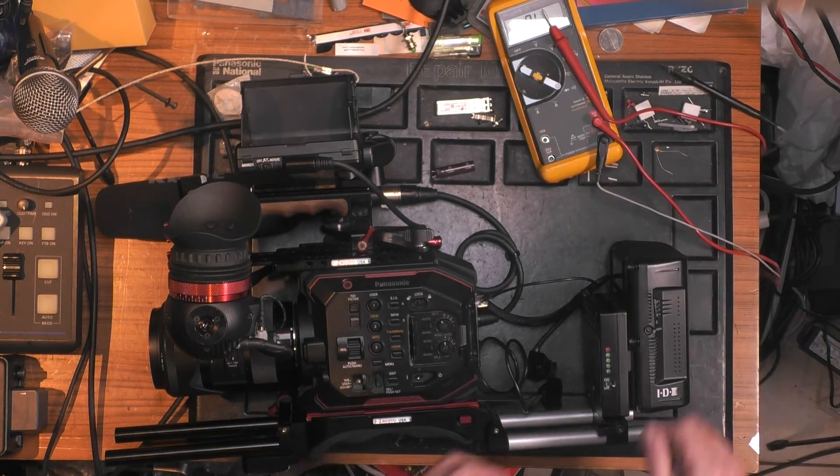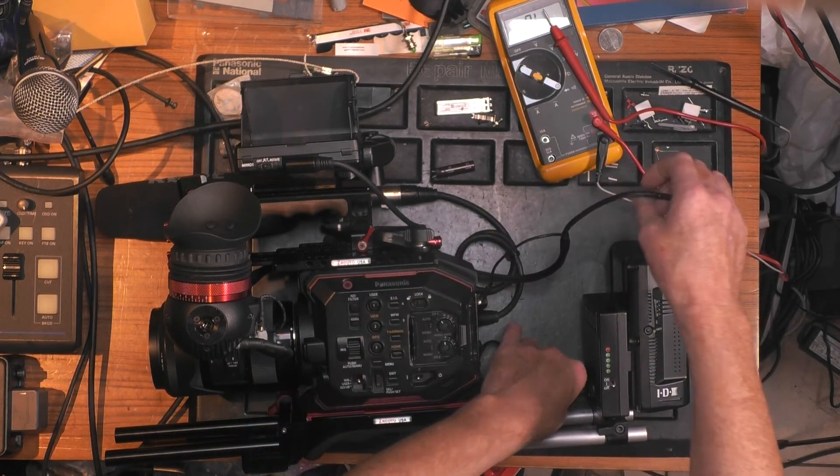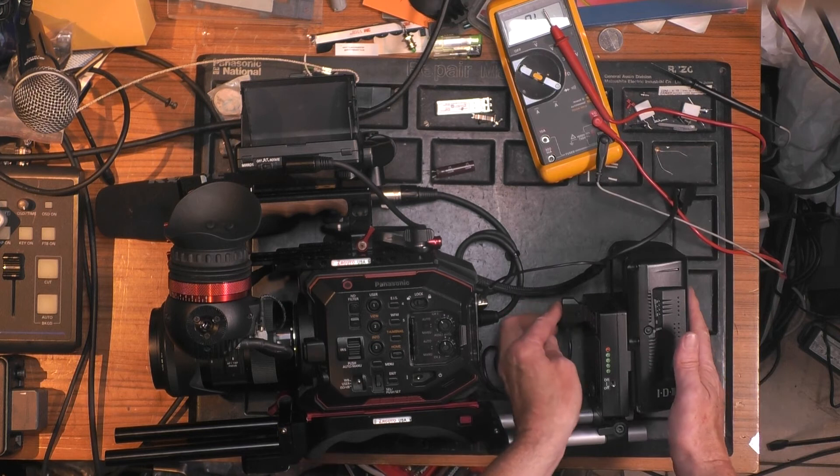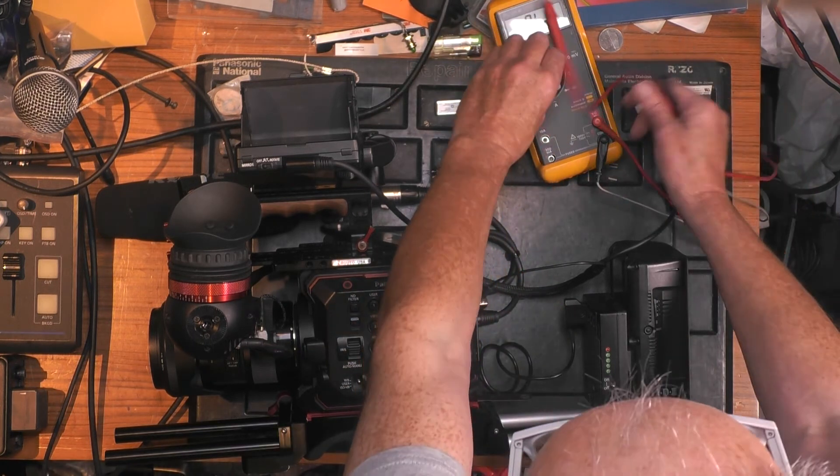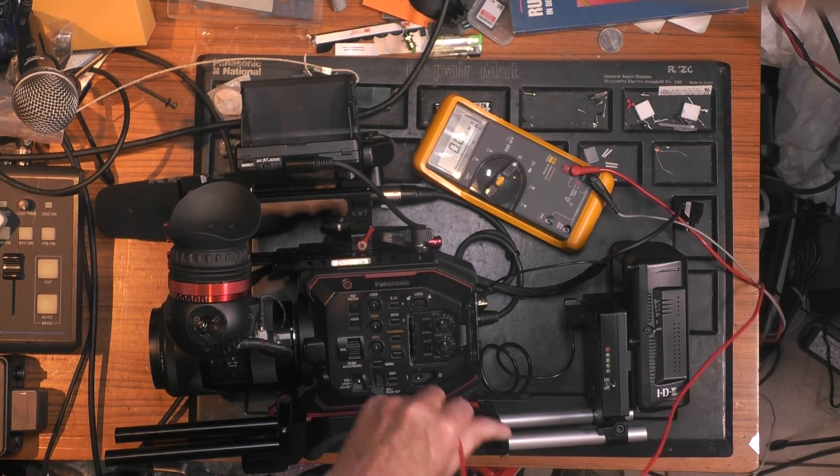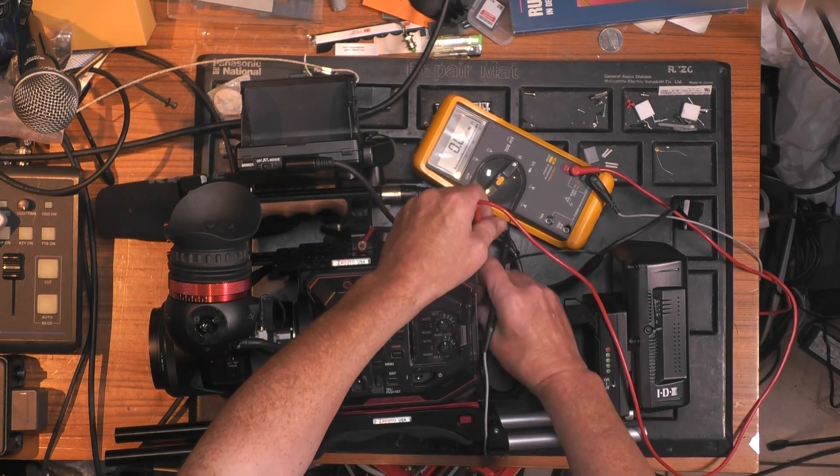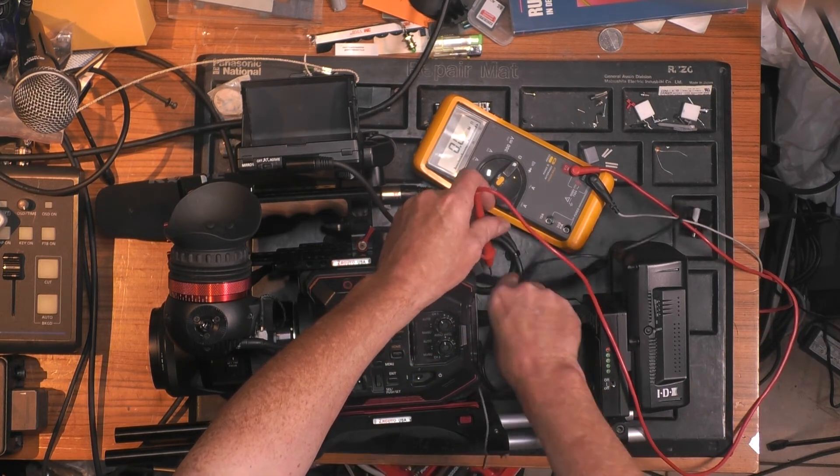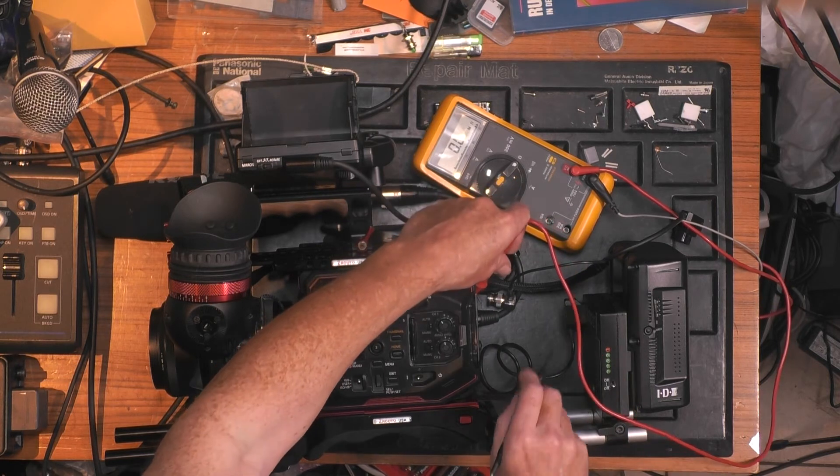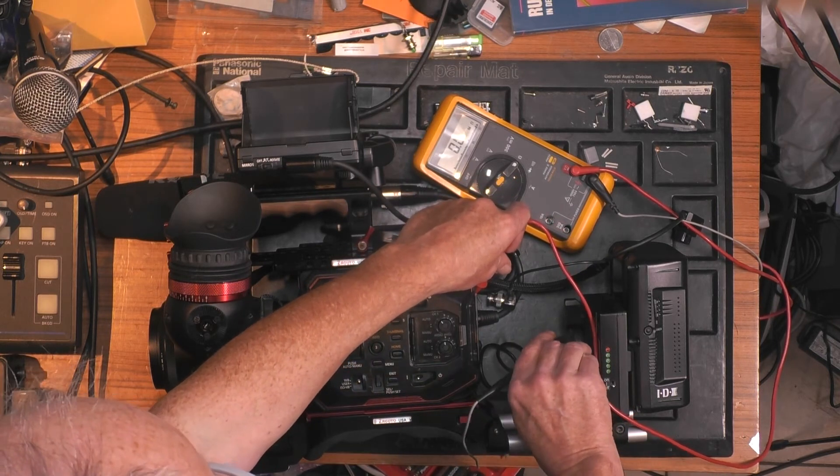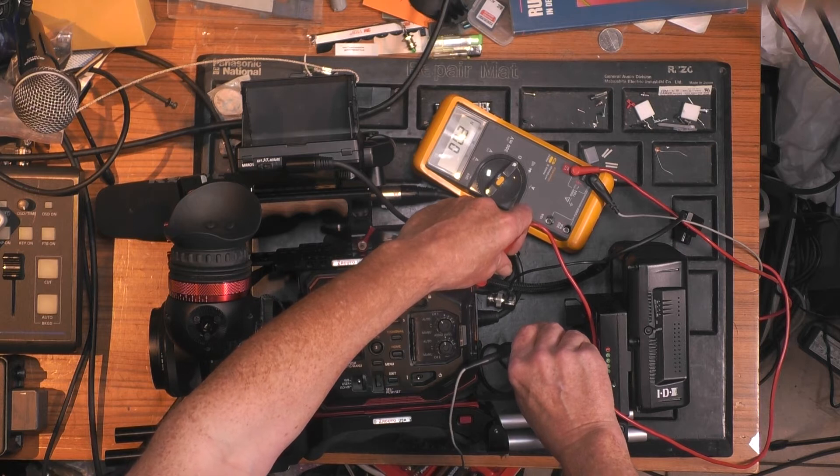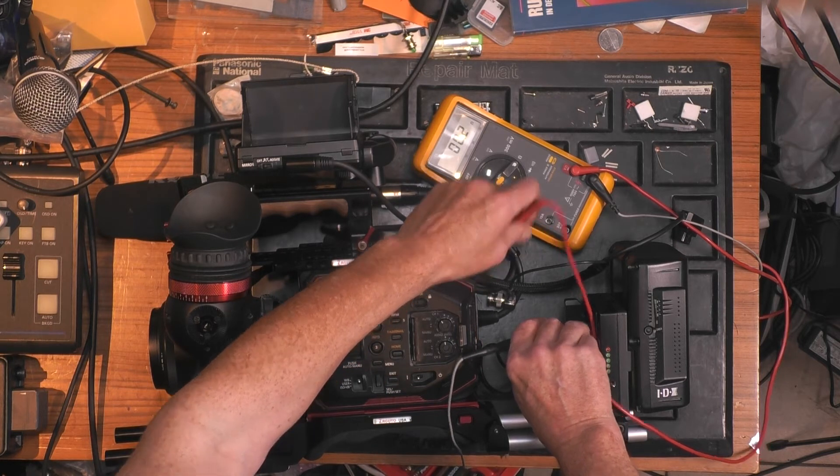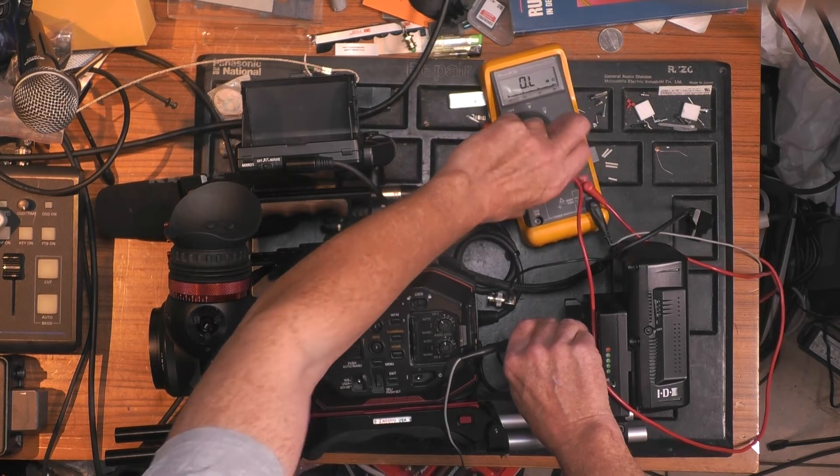But I now connect the Varicam. If I measure between the Varicam body - so I take the SDI and the ground of the D-tab - I measure 0.02 ohms. Sorry, you cannot see the meter very well.